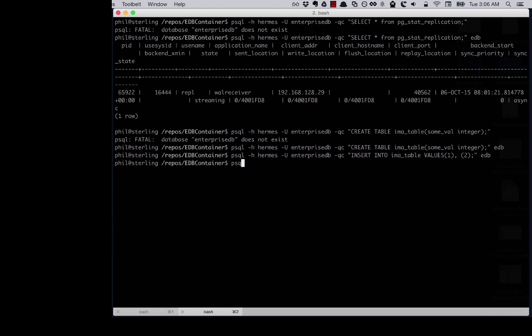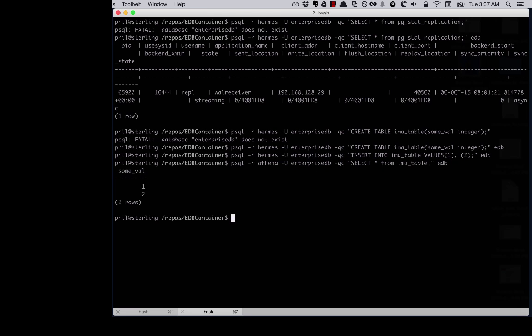Keep listening for further presentations, as EnterpriseDB shows you how you can scale your database using containers.